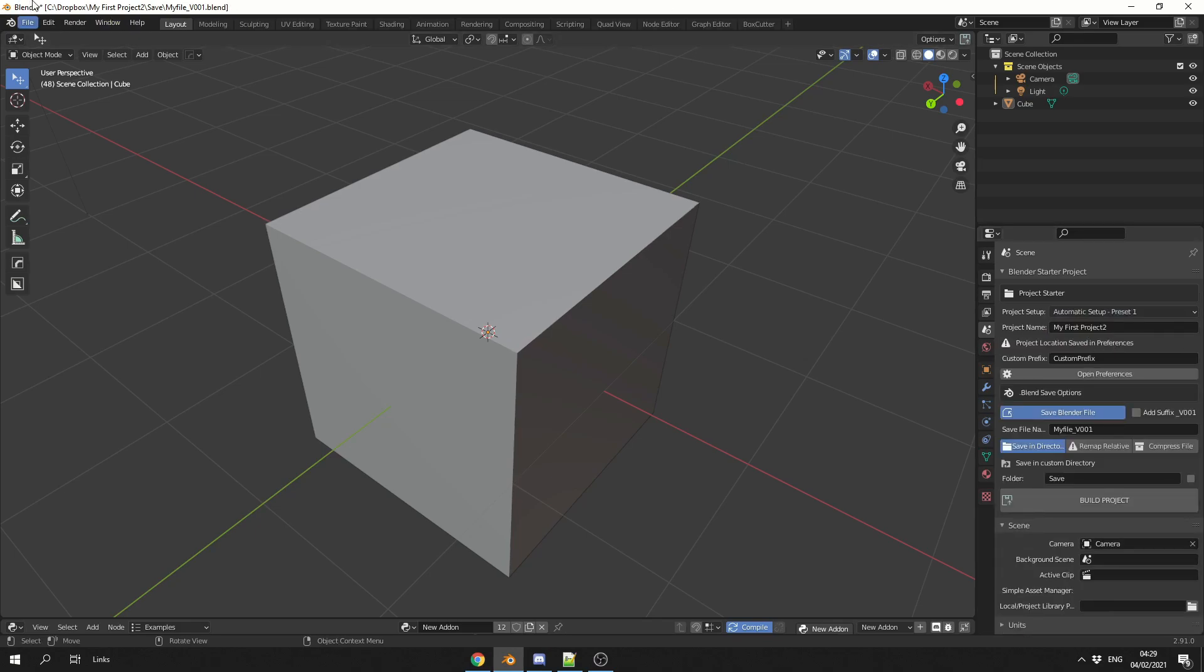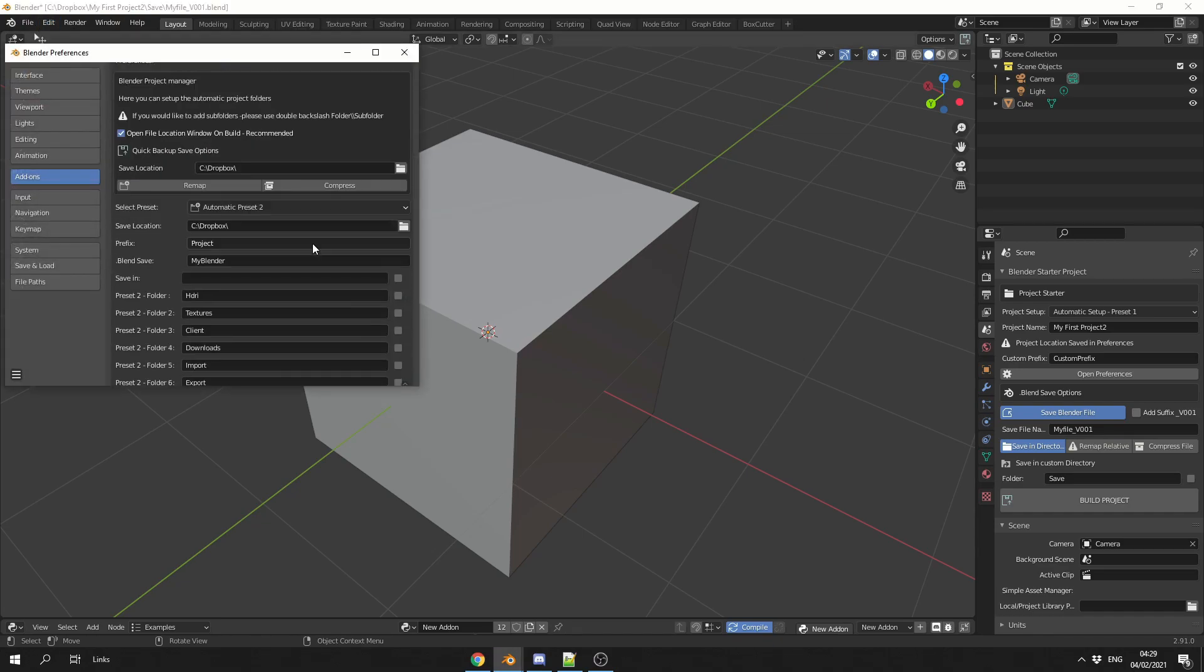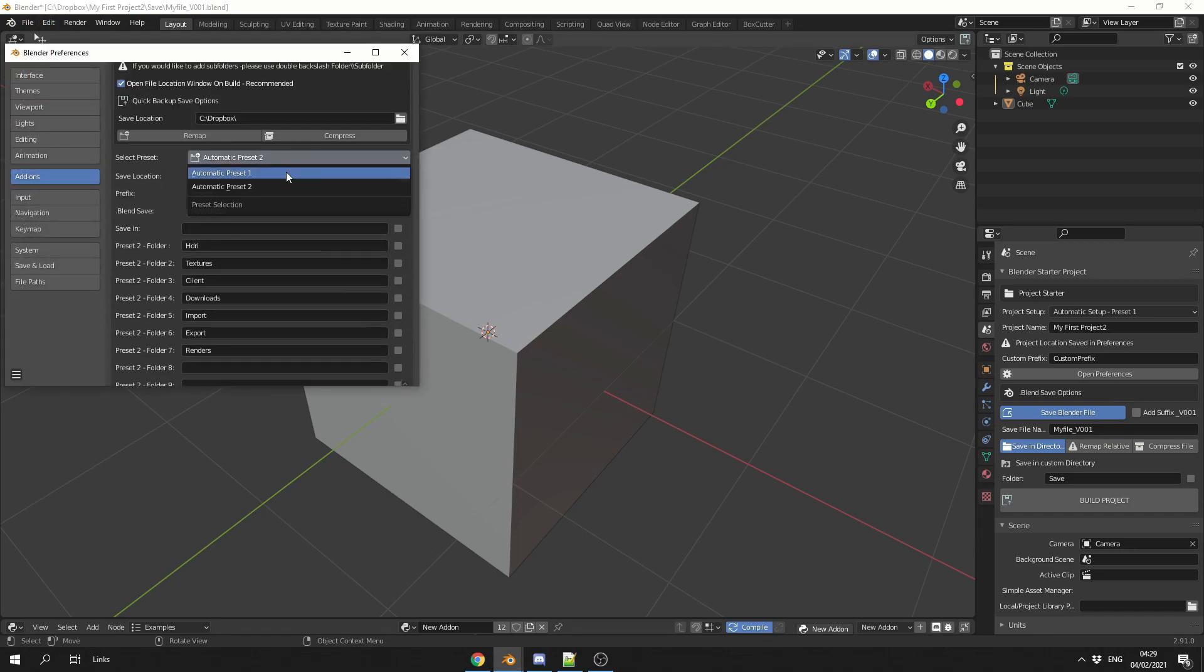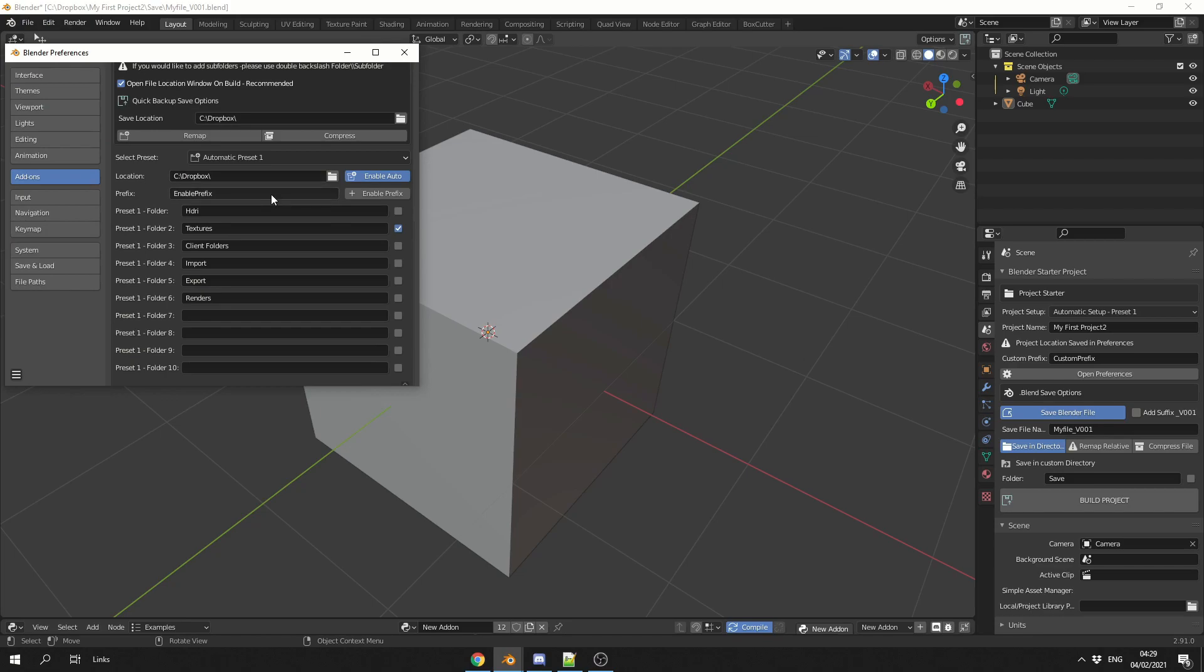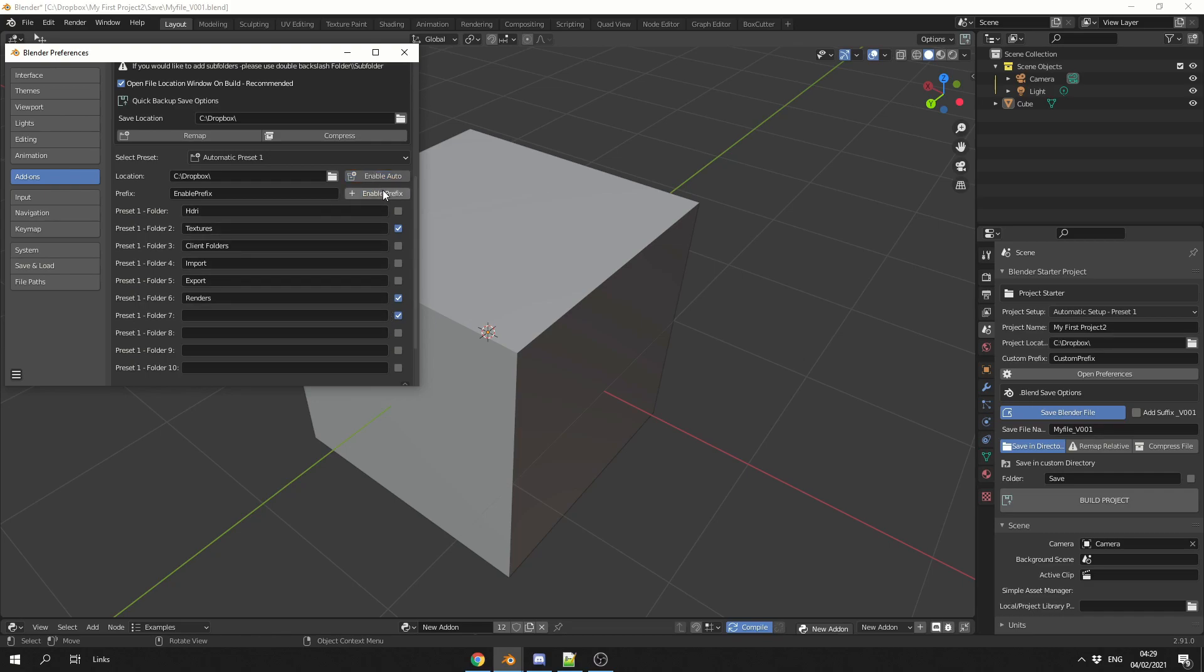So what you can do here is, you can actually go into the preferences. You can see here, preset 1. You can dictate the location. You can add in a prefix. And again, if you want to add the prefix to certain folders, just enable them here. Now you have enable auto and enable prefix. Now you'll notice here that it actually changes. So if it's enabled, it'll tell you project location. It's saved in the preferences.